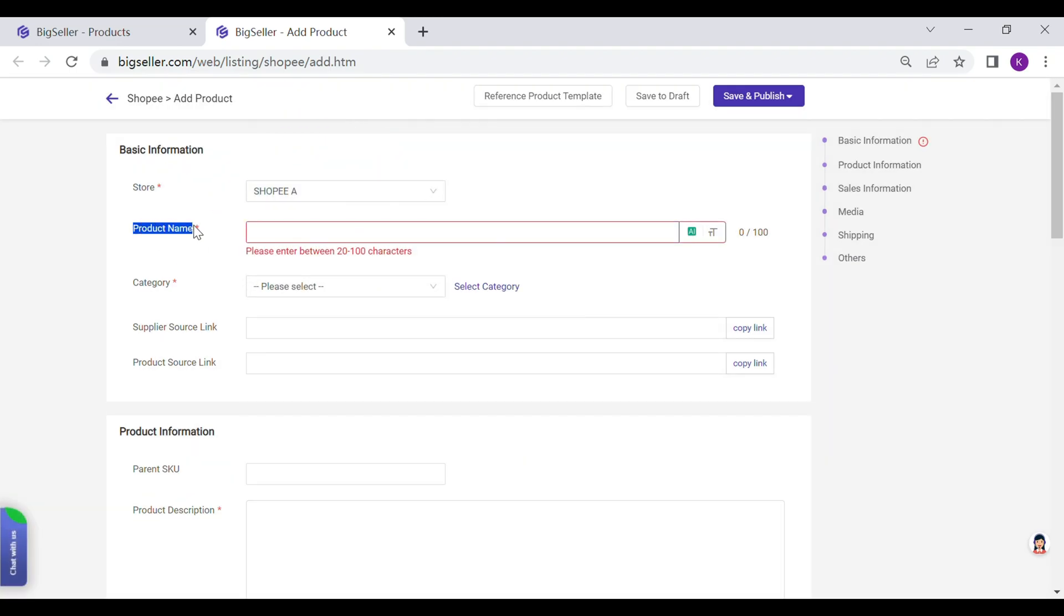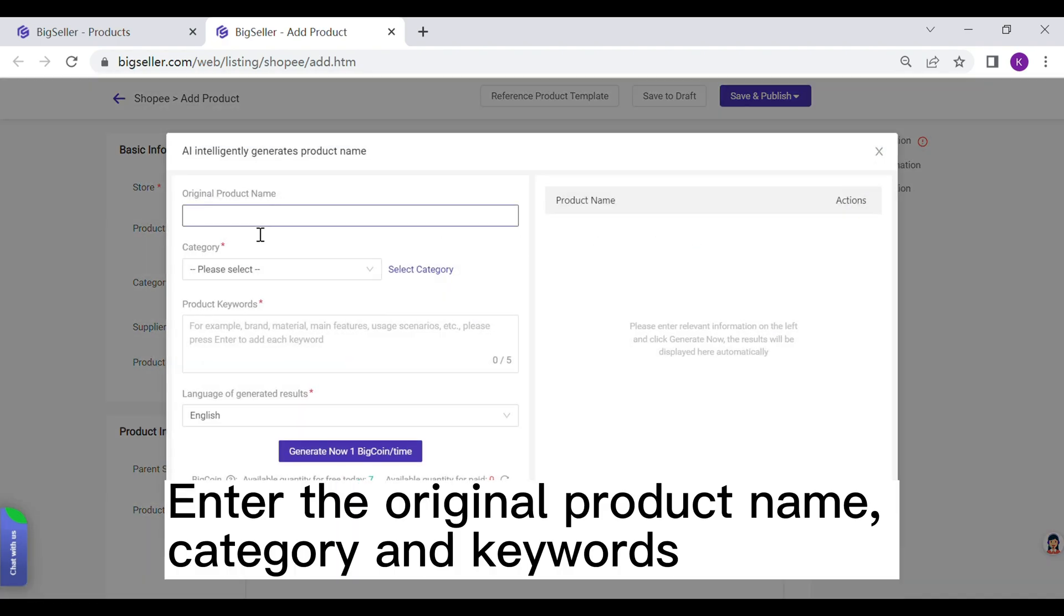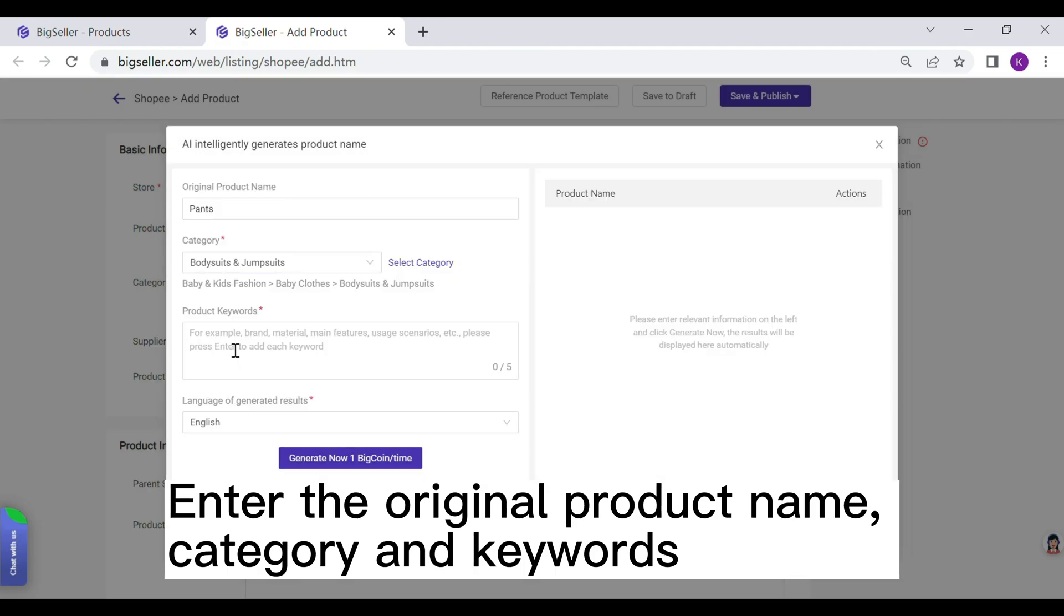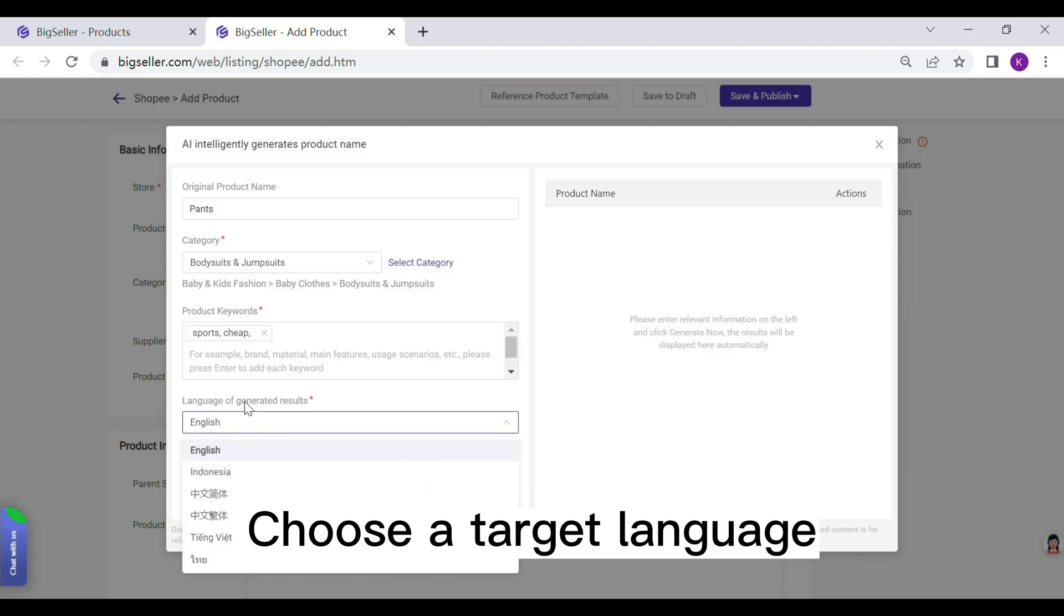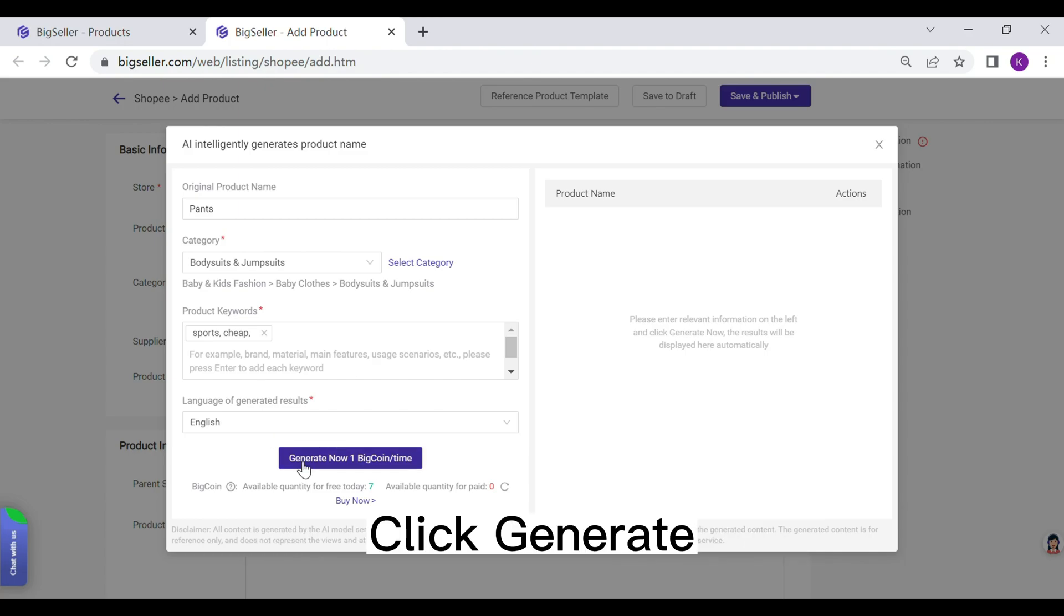Click this AI icon. Enter the original product name, category and provide some keywords. Here you can select the target language. Click Generate.